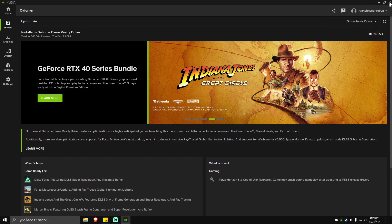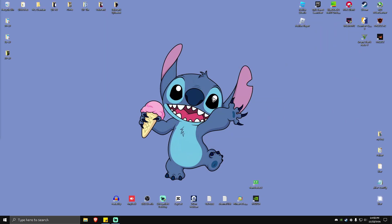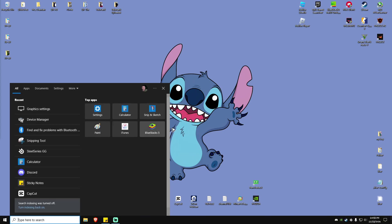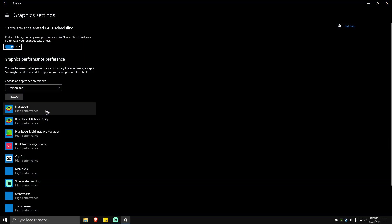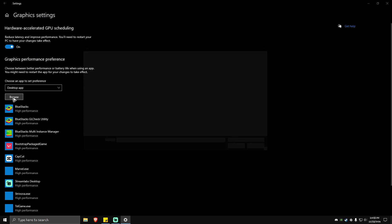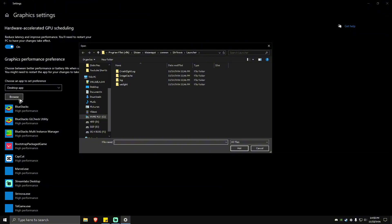Once done, restart your computer and launch the game again to see if it helps. If that still doesn't work, go to the search bar and type in Graphics. The Graphics Settings will pop up — click on it. Make sure that Hardware Accelerated GPU Scheduling is turned on.